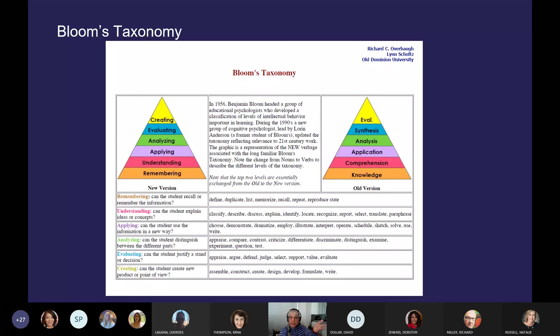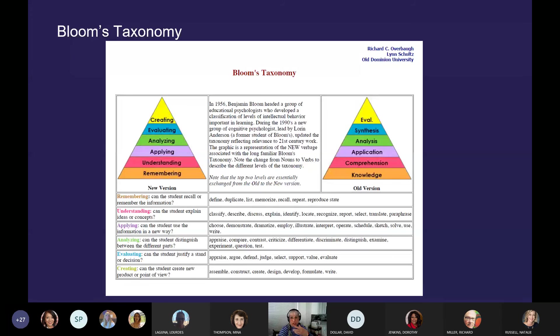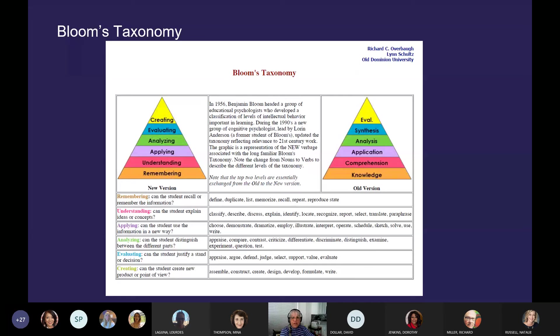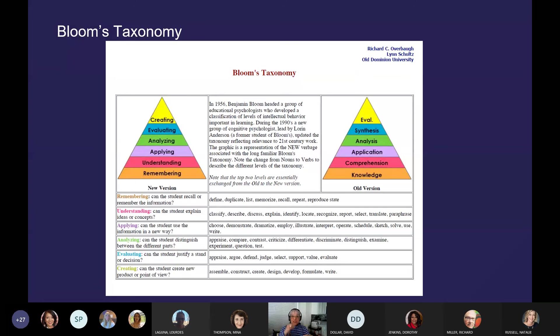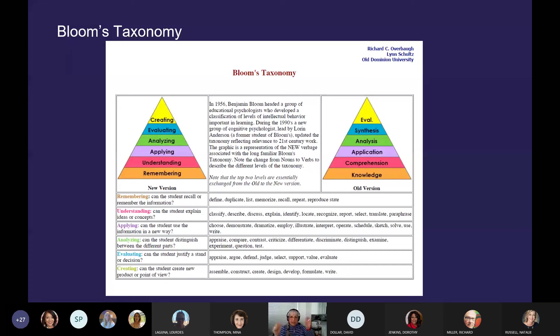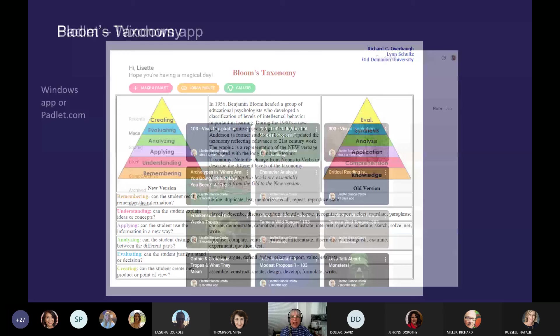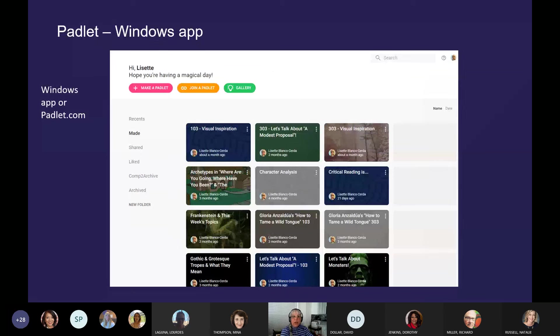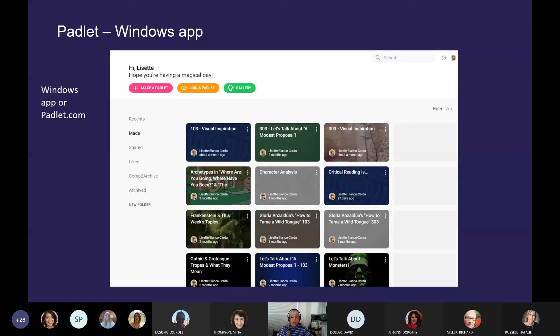So the strategies that I'm going to show you help students to see connections, to make connections. And they're particularly good with visuals. I'm not a really good audio learner. I like visuals. So the strategies that I'm employing are very visual. One of the things about the discussion board is it's very linear.